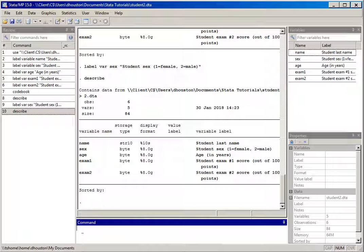If we have a variable with a large number of possible values or categories, putting them all into the variable label would not be very practical. Instead, what we'll do is assign value labels for each value — one and two in this case.